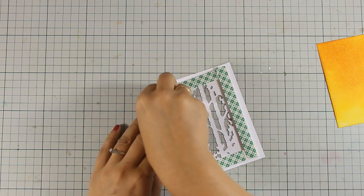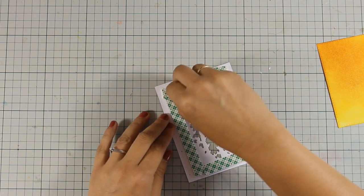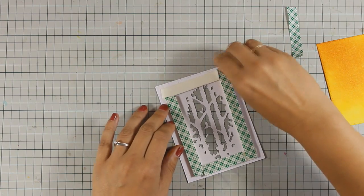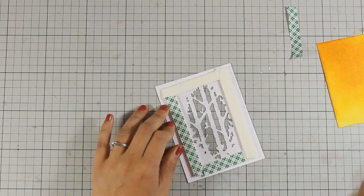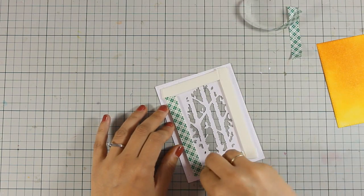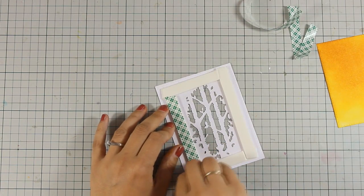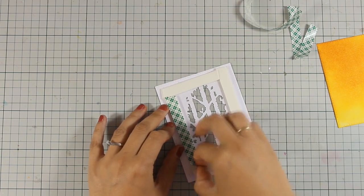You can see that I have some foam tape at the back and I have actually doubled up the foam tape so that I have even more space for my sequins to move around.